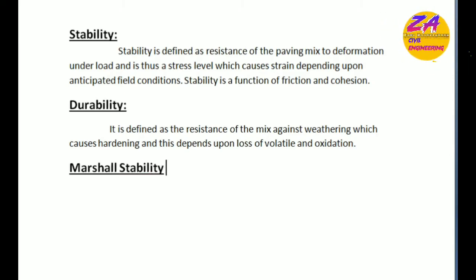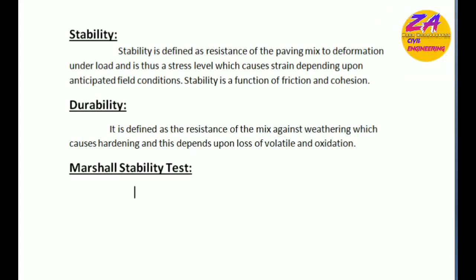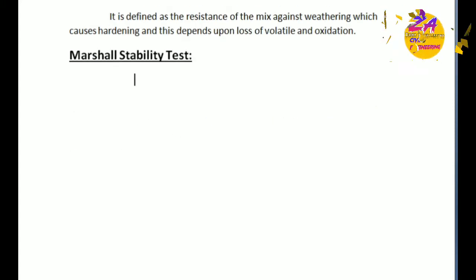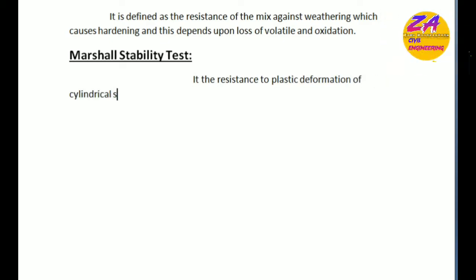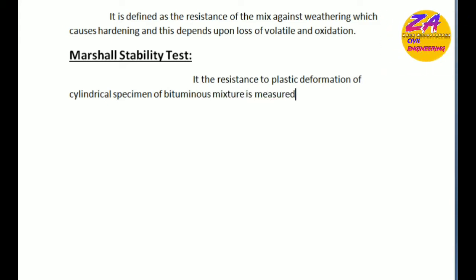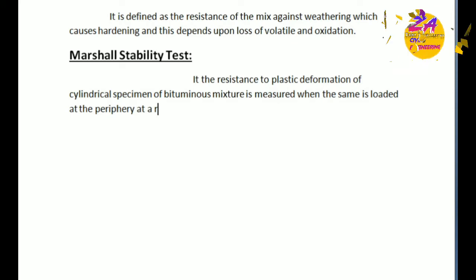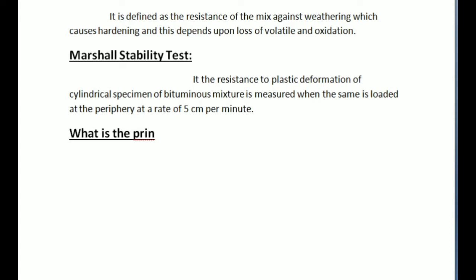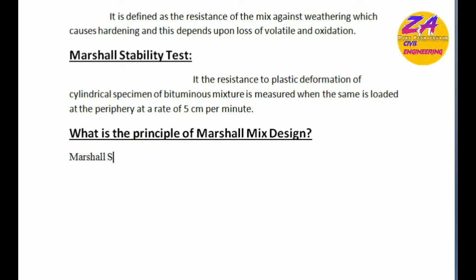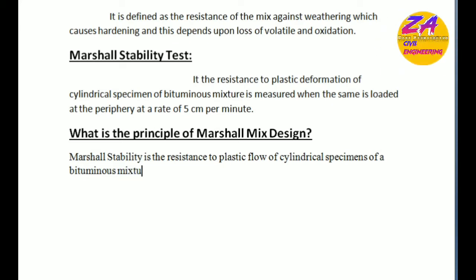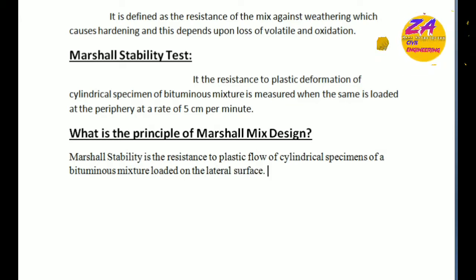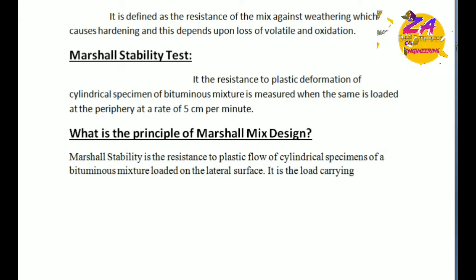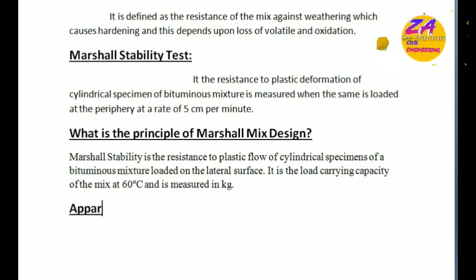How we adopt Marshall stability test: Marshall stability test is the resistance to plastic deformation of cylindrical specimens of bitumen mixtures measured when the same is loaded at the periphery at the rate of five centimeter per minute. The principle of Marshall stability: the mix design Marshall stability is the resistance to plastic flow of cylindrical specimens of a bituminous materials mixture loaded on the lateral surface. It is the load carrying capacity of the mix at 60 degrees centigrade and is measured in kg.